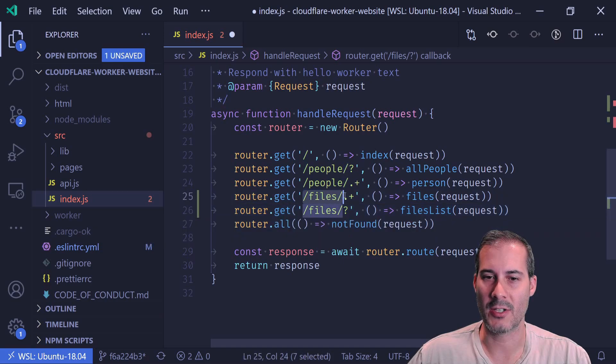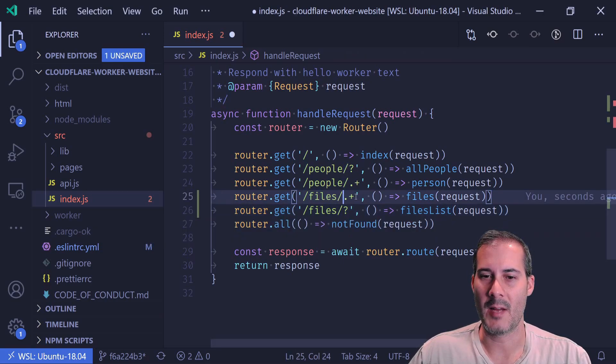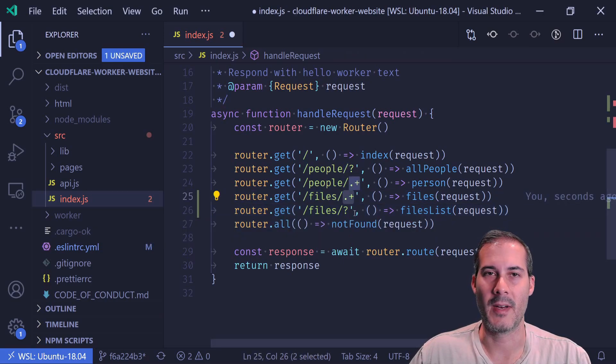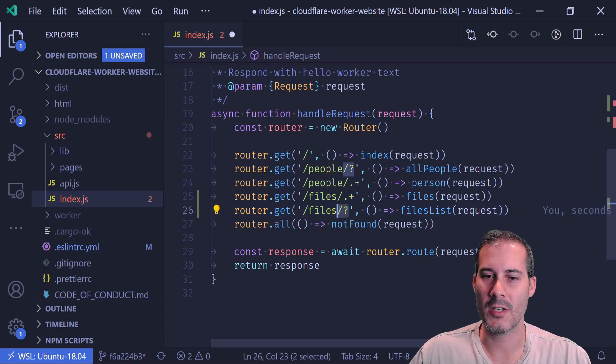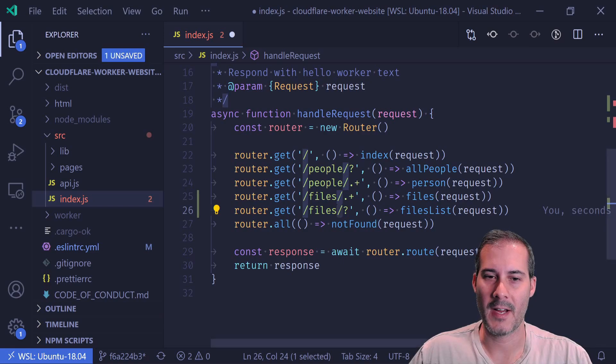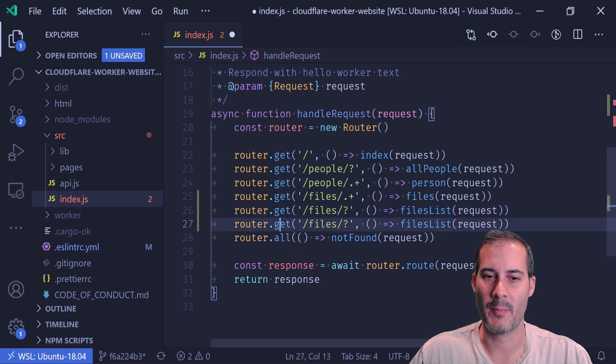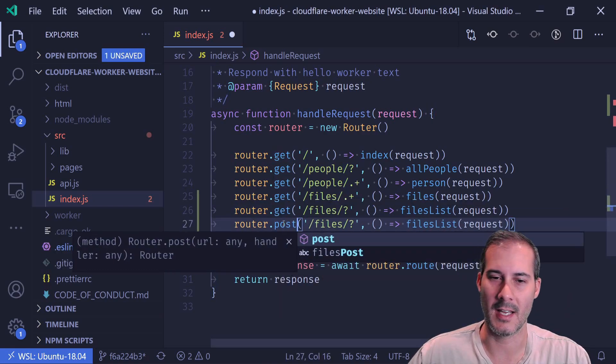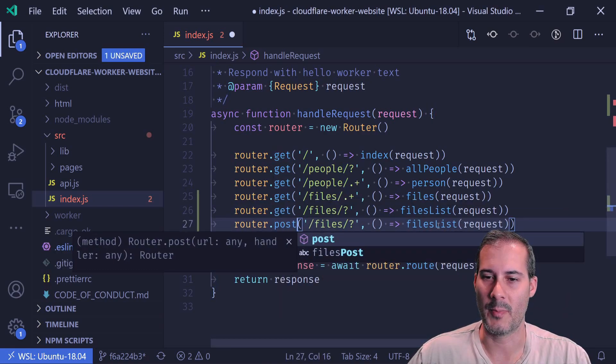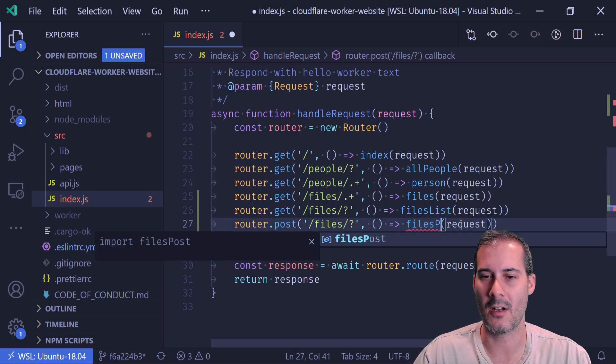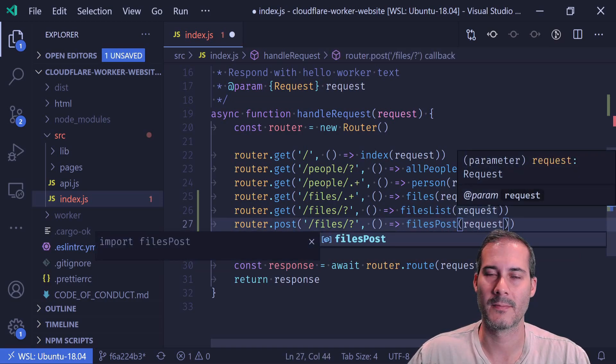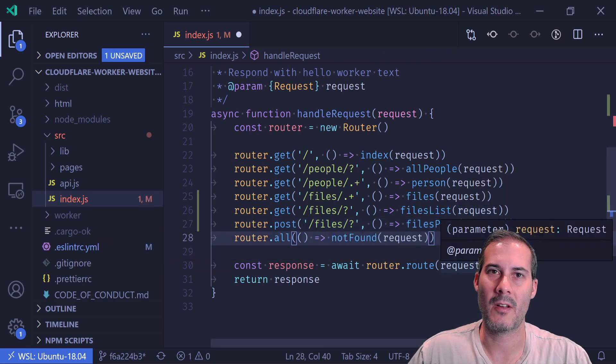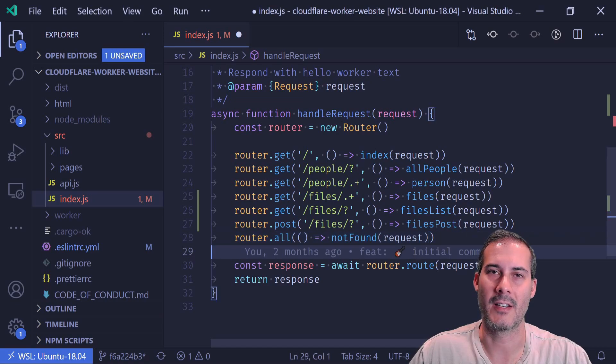And again, these are regular expressions. So if you're not familiar, this dot plus means that it must contain one item afterwards, whereas the question mark makes this slash optional. And finally, I will add the post just by changing this get to a post and then changing the function that's called also to a post. And that should be all that's required to set up the routing in index.js.